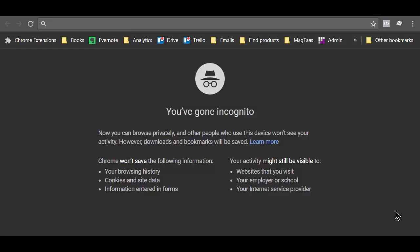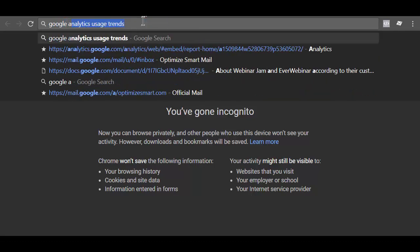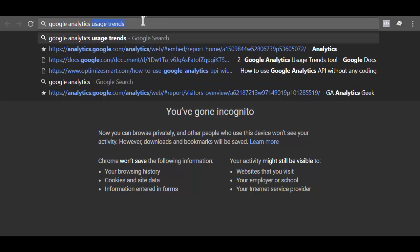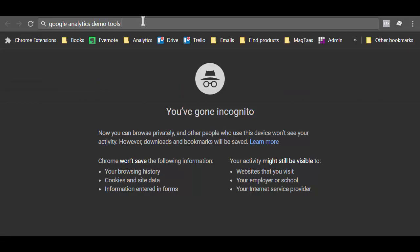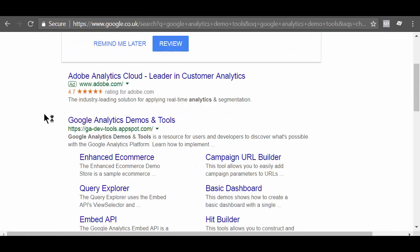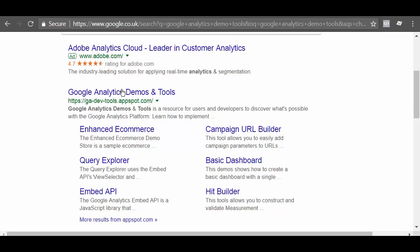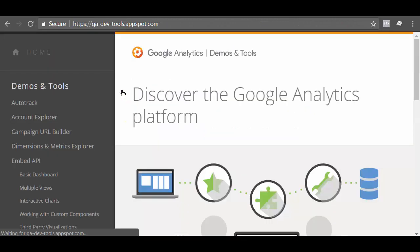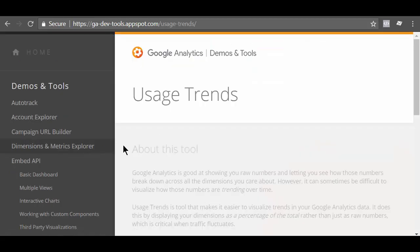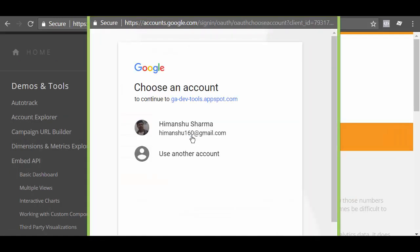Type Google Analytics Demo Tools in your browser address bar. Click on the Demo Tools link in the search result. Scroll down and then click on the usage trends link. Click on the click here to authorize link.